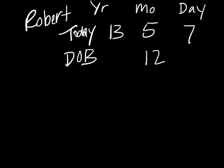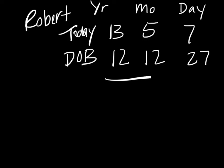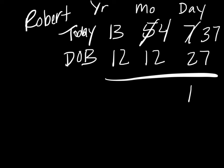Again we're going to do that subtraction. Now we can't subtract 27 from 7, so we're going to borrow one month. Since we've borrowed a month, that's going to be 30 days we've borrowed, so we're going to make that 37. 37 minus 27 is 10.